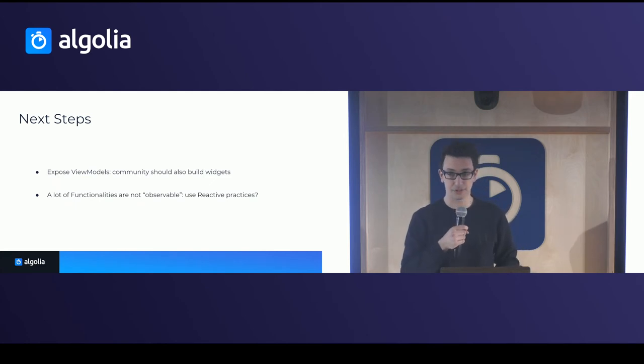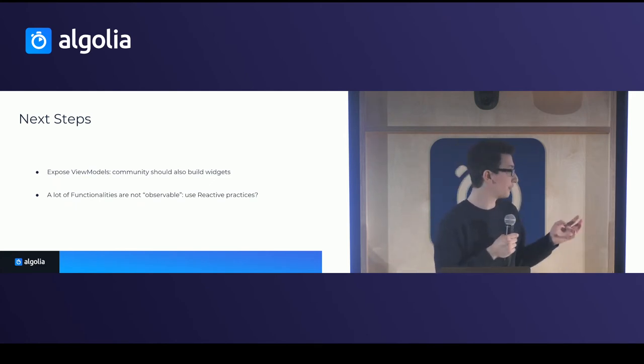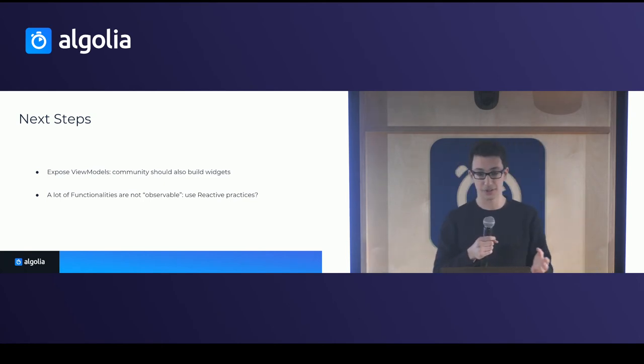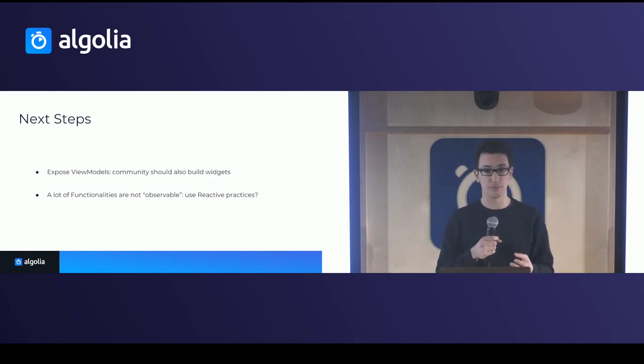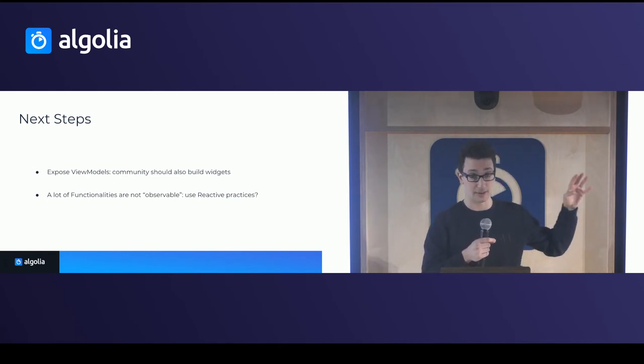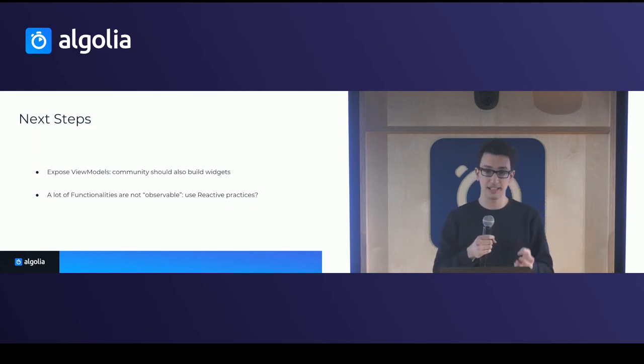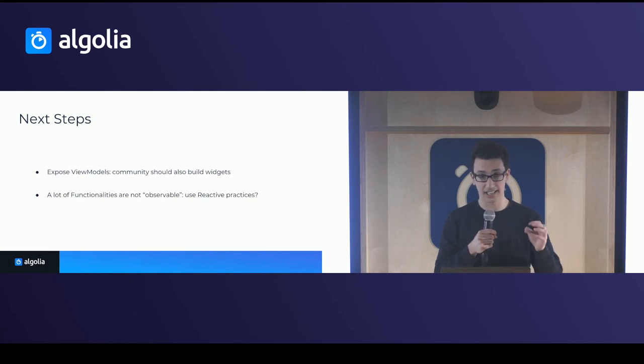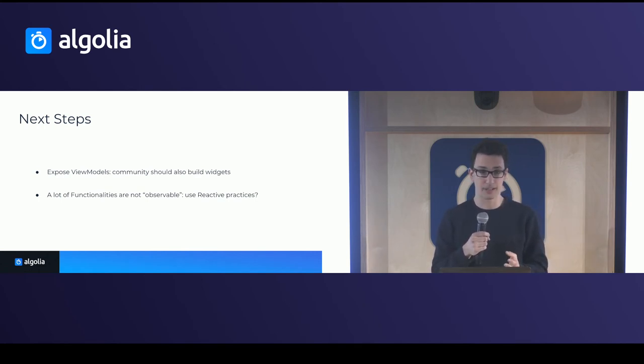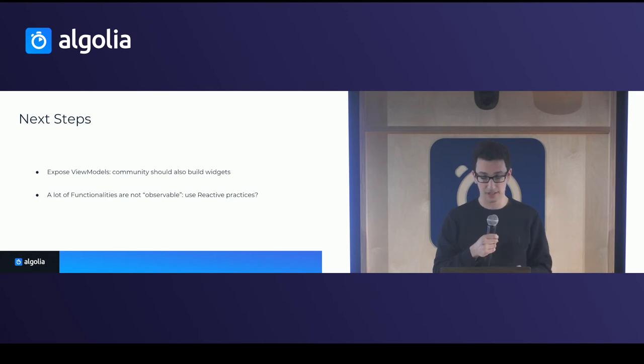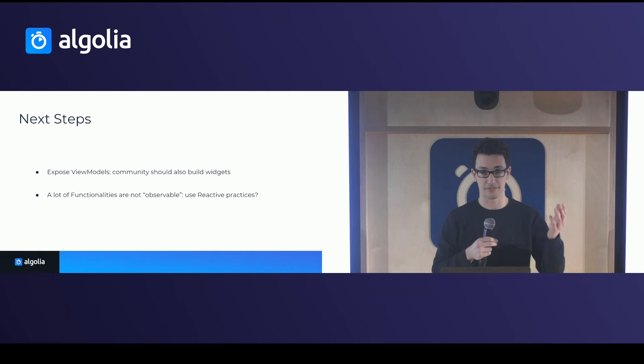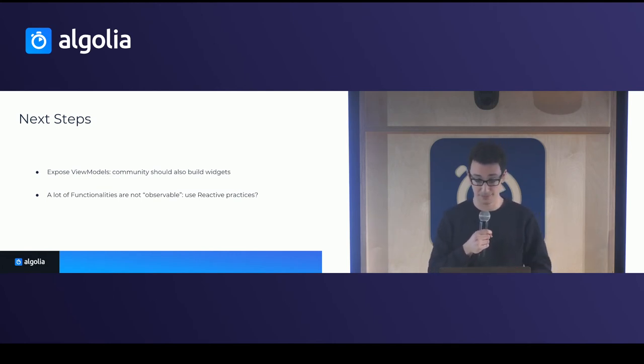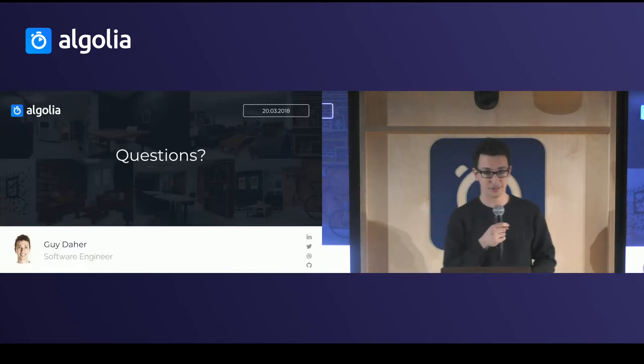As the next steps of what we're trying to look into is exploiting those view models logic. We want to make it in such a way where the community could be able to build easily widgets at the instant search level like the third UI library. We're thinking of nice way for it to be easy and for libraries to be easily extensible enough for them to be able to contribute to the library. And then a lot of the interesting functionalities in the client and the core libraries are still not observable or accessible. And we want to make those actually accessible. And we were playing around with reactive practices to be able to observe stuff there. And actually that's an interesting discussion that we can have after the talks. So feel free to come by if you have good ideas. And that's it. So if you have any questions, feel free to ask.